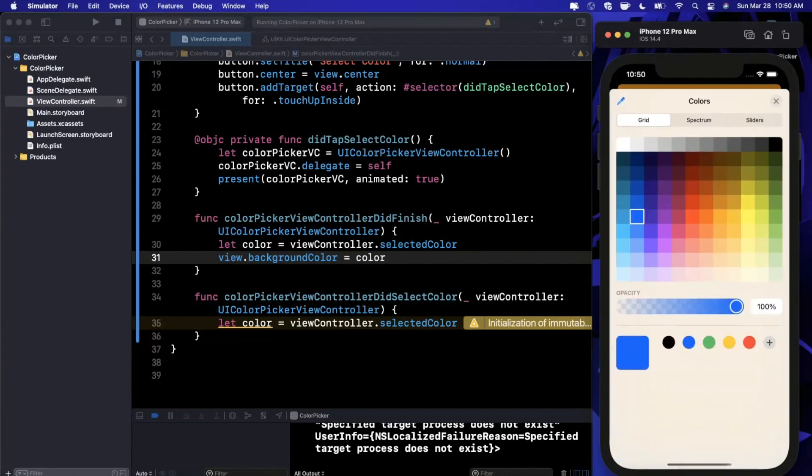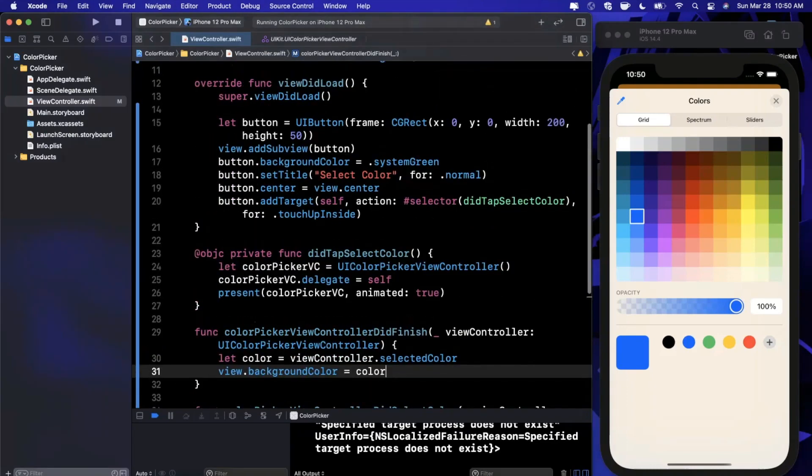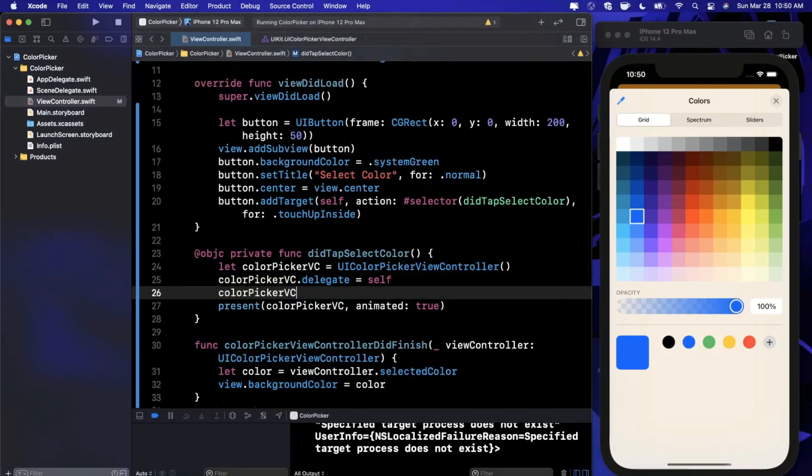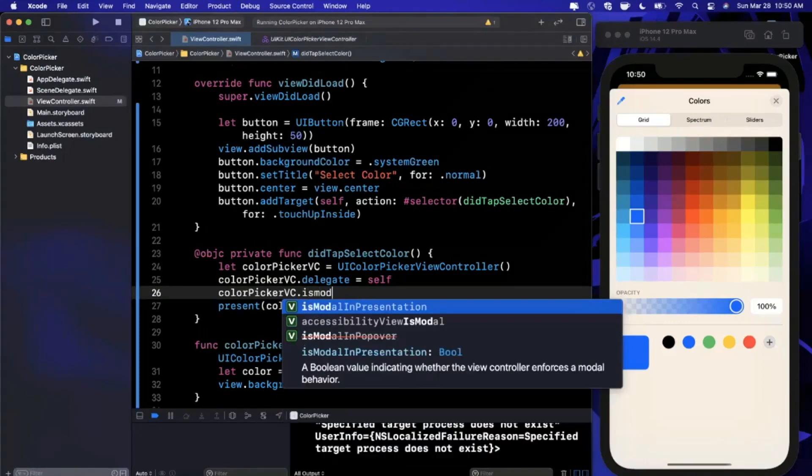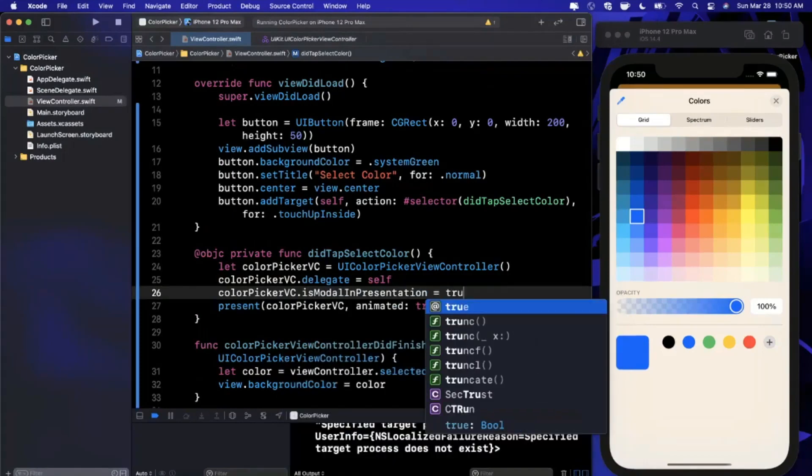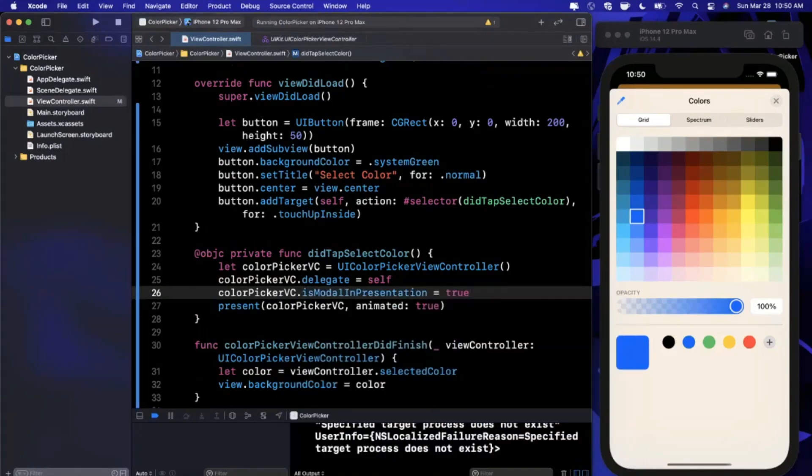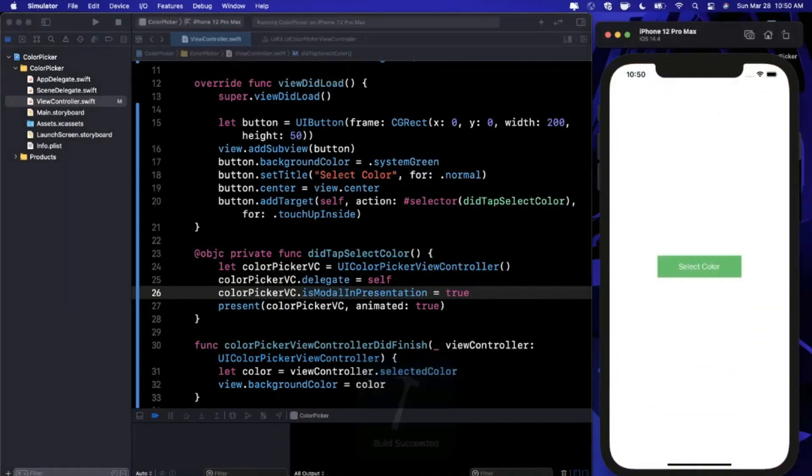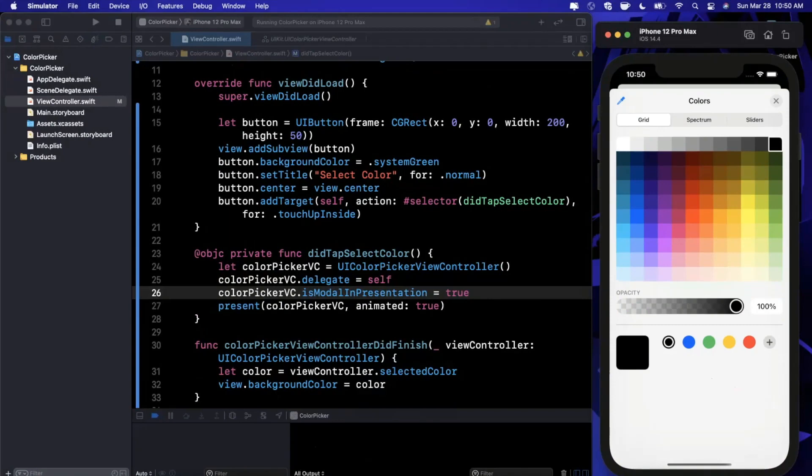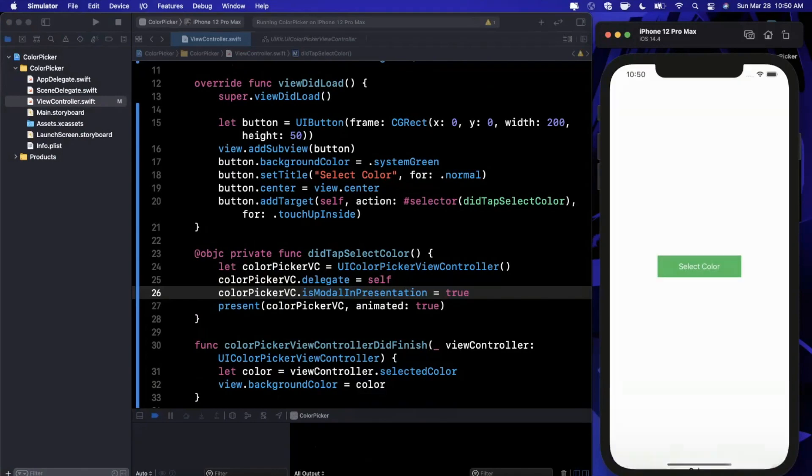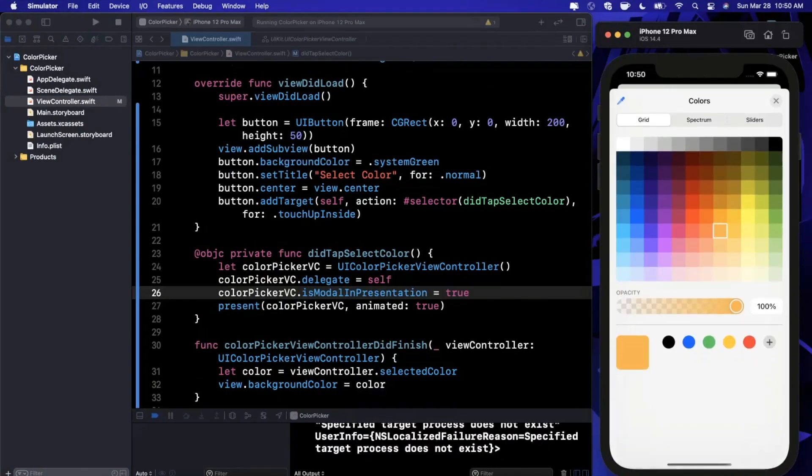There is an edge case of the didFinish function not getting called if you select and swipe away. There are two different ways you can combat this. The first one is make your controller not swipeable, so you can set isModalInPresentation to true and this will restrict the user from swiping it away modally.